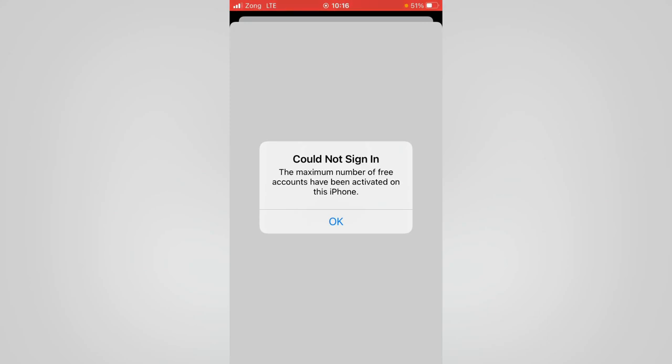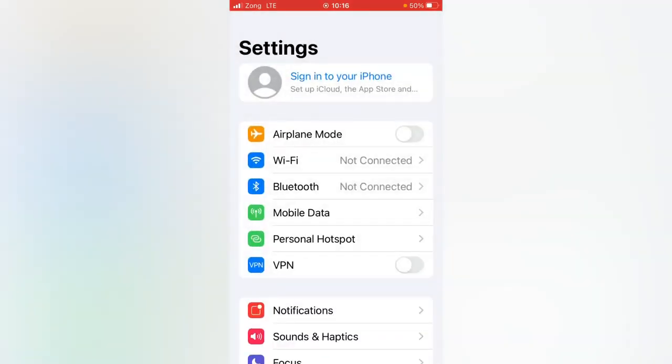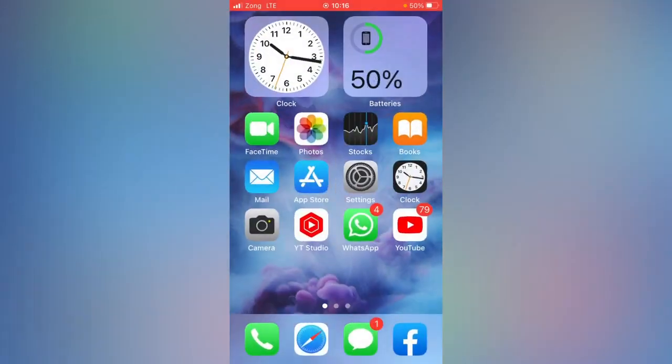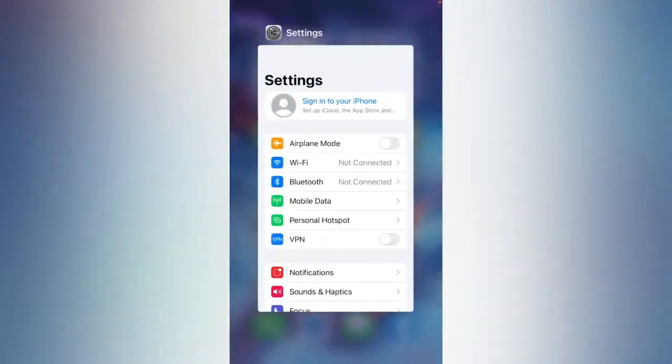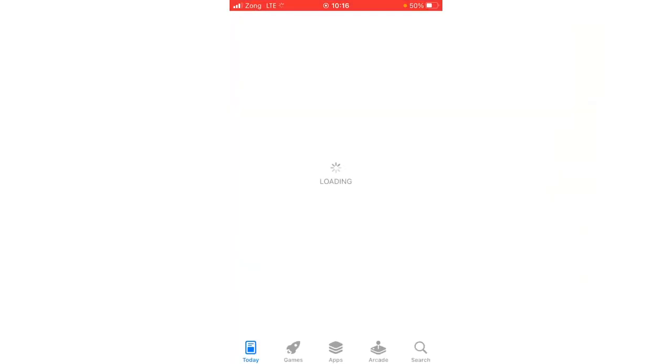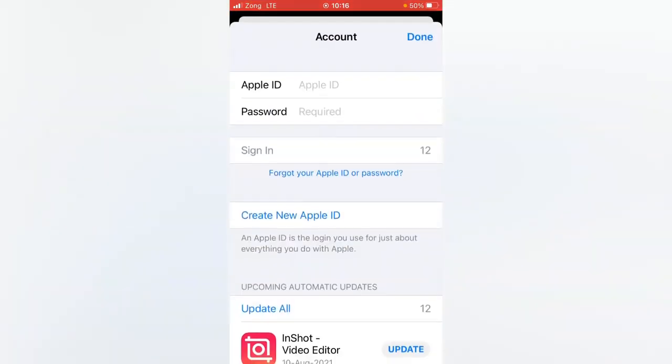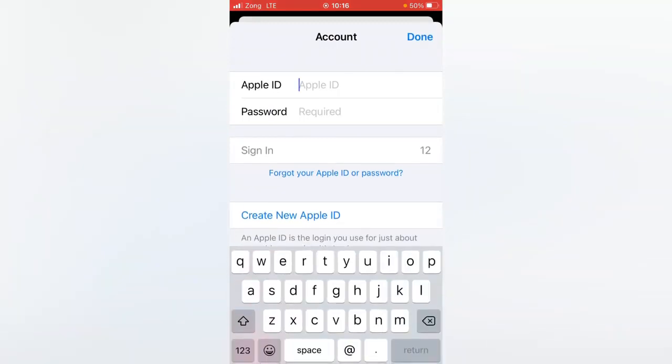So how to fix this? Just tap on OK and go back to your home screen. And then open up your App Store and then tap here on Apple ID icon.